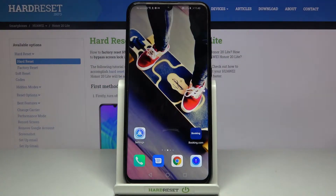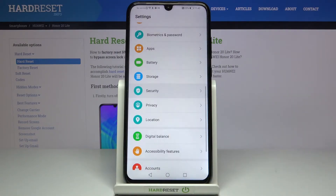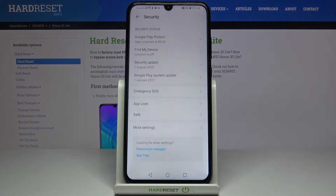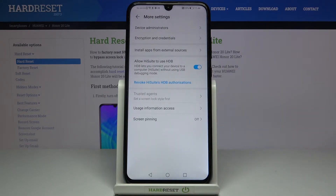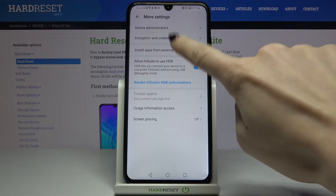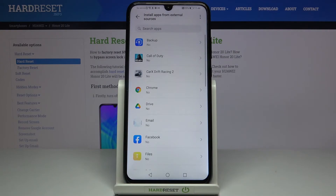In front of me is the Honor 20 Lite. Let me show you how to activate installation of apps from unknown sources on this device. First of all, you need to open Settings, then find and select Security, and here click on More Settings. Here you will notice 'Install apps from external sources' — mark it.